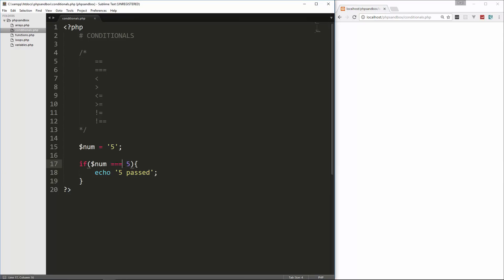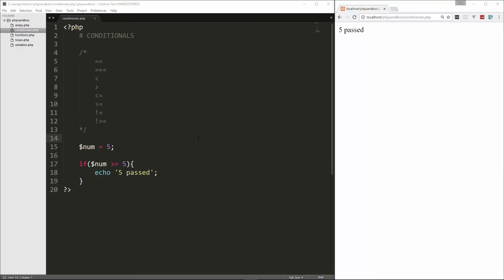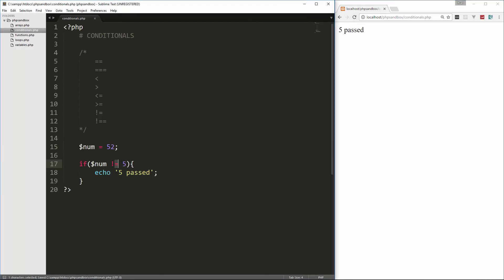We can also do greater than. If num is greater than five and we reload, we don't get anything because five is not greater than five. If I say greater than or equal to five, then that's going to work. We can also test if it's not equal to — if I change this to 52 and reload, it passes because num is not equal to five.